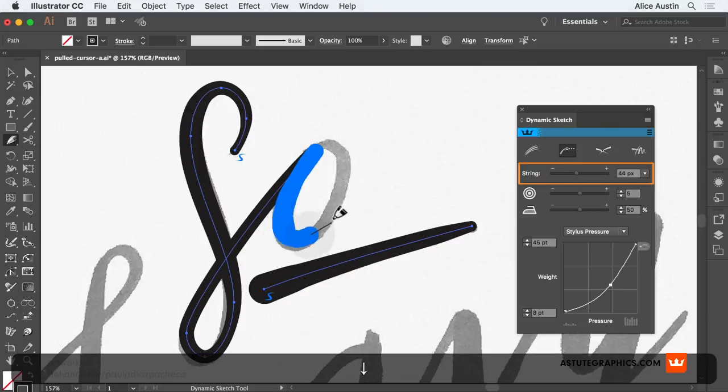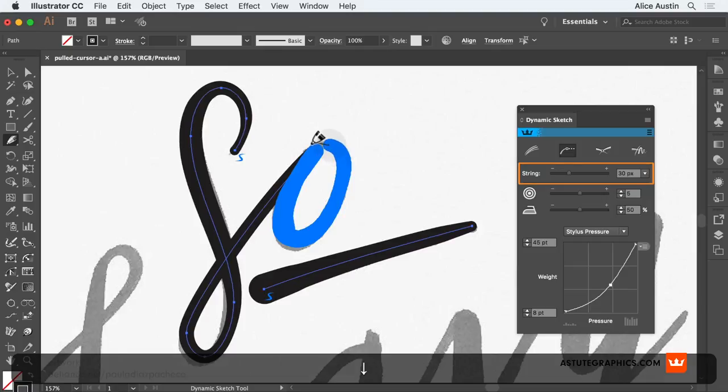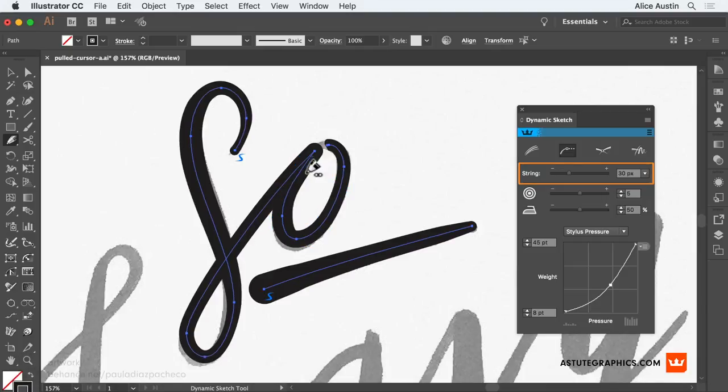Using the up and down arrows whilst drawing will adjust the string length, or you can just use the slider on the panel.